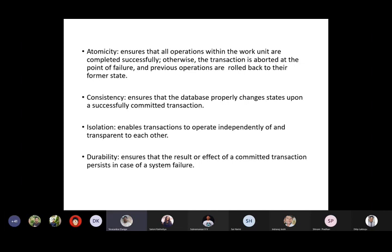Isolation means to improve the throughput. Multiple users should be able to pay their electricity bill or purchase from an online store at a particular time. We have concurrency in transactions whereby multiple transactions will be running concurrently. However, we need to ensure that each transaction operates independently and transparently to each other.